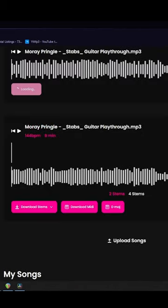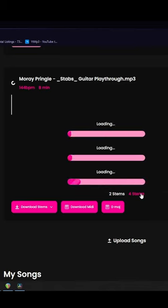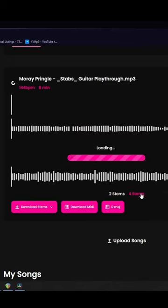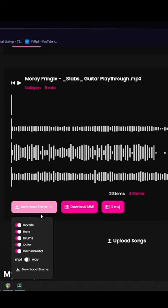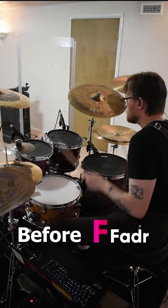Step five, click the four stems button and download whichever stems you want. Step six, drag every stem besides the drum track into the DAW, record and watch the magic happen.